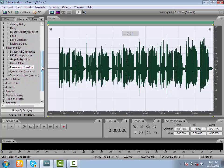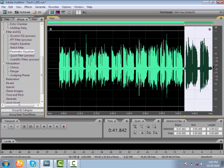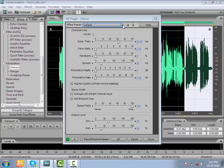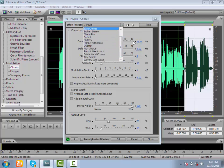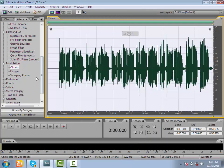We use the Chorus effect. The chorus is applied using the default settings to give the effect. You can see the effect on the volume and the vocal part is perfect.